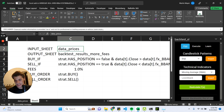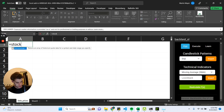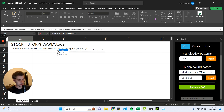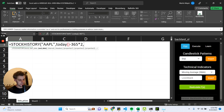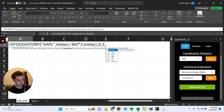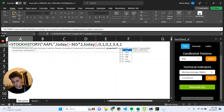The first thing we'll have to do is fetch pricing data using the STOCKHISTORY function. We will be getting prices for Apple. The start date is going to be two years ago — today minus 365 times 2. The end date is going to be today. We want daily prices, so 0. We do want headers, so 1. We want the columns: the date, the open which is 2, the high which is 3, the low which is 4, the close which is 1, and the volume.